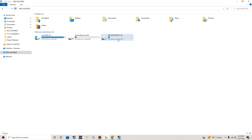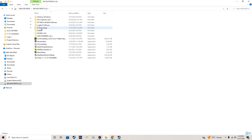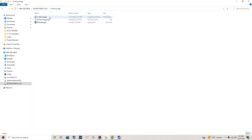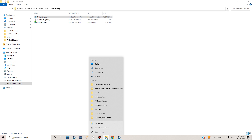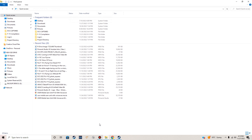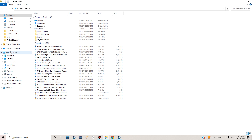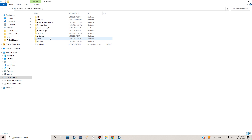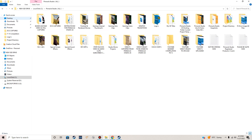Let's go back to the backup drive, open it up, and go to the R-Drive Image folder. There it is — there's the image file I just created.